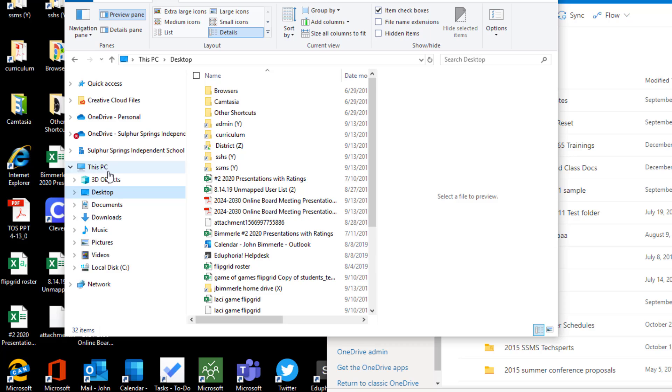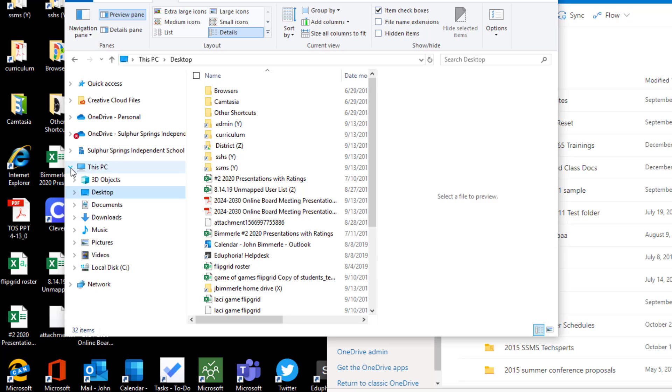But this is really the area that we have to focus on. It's the one called This PC. Yours might be minimized. If you click on the little arrow next to it, you'll be able to see these areas.